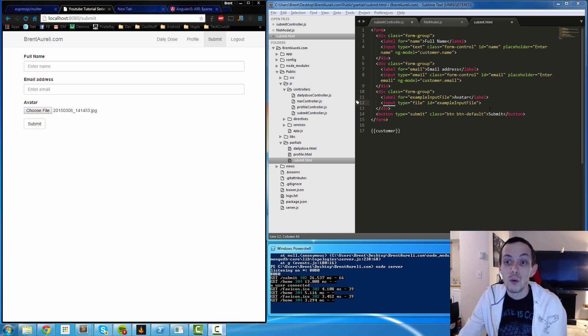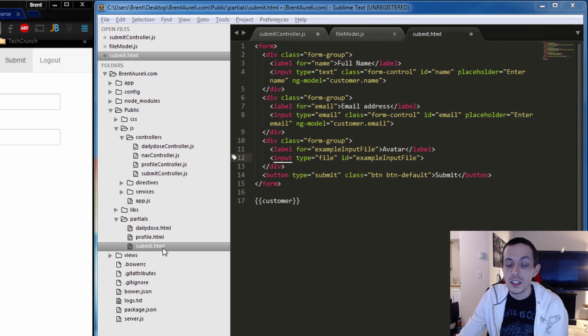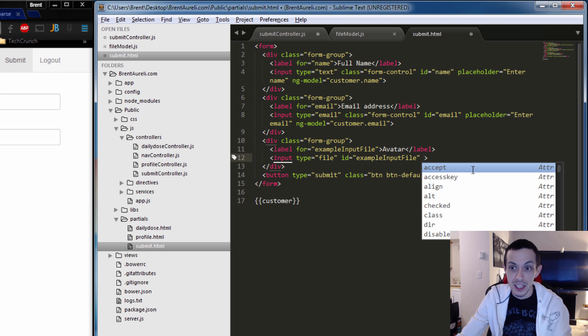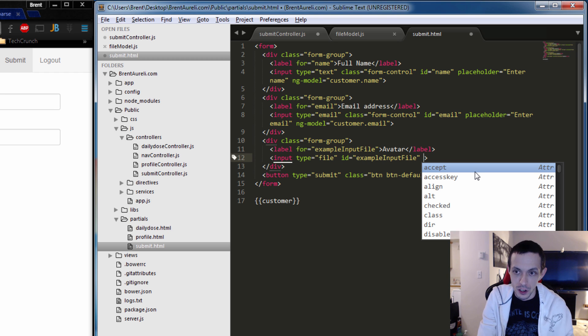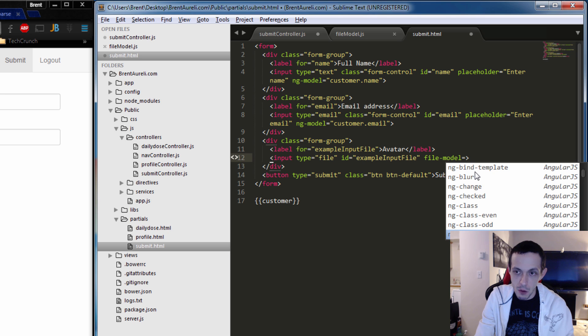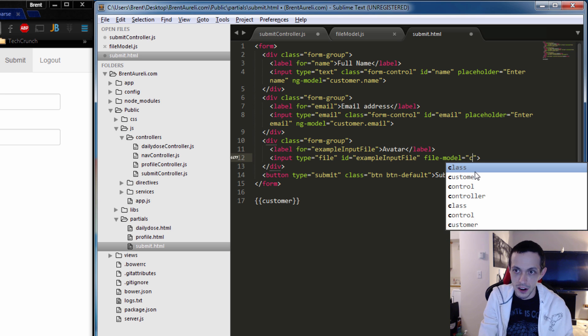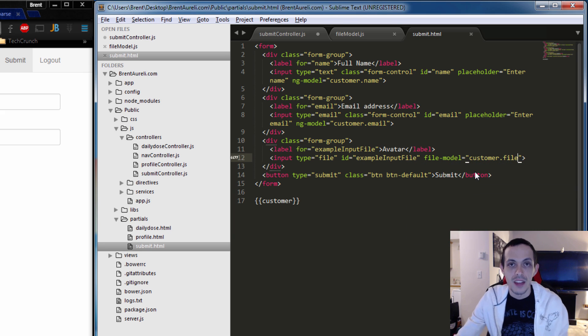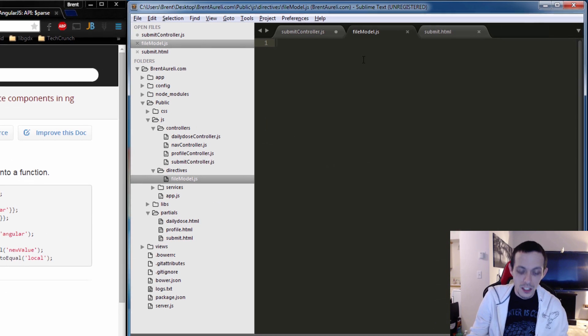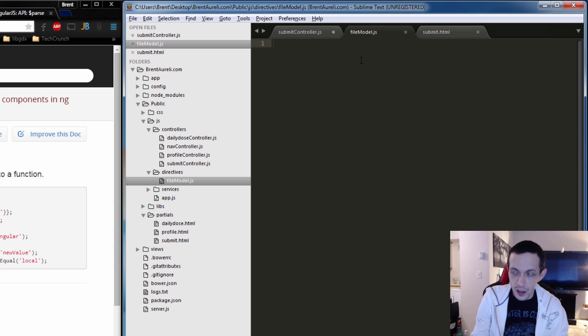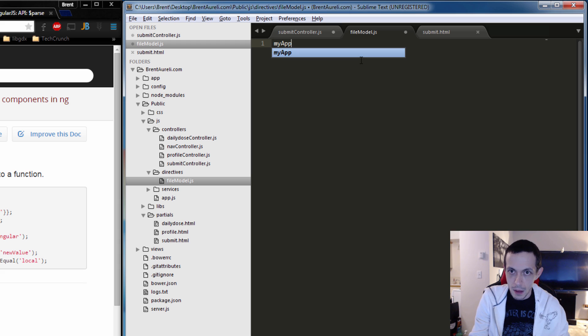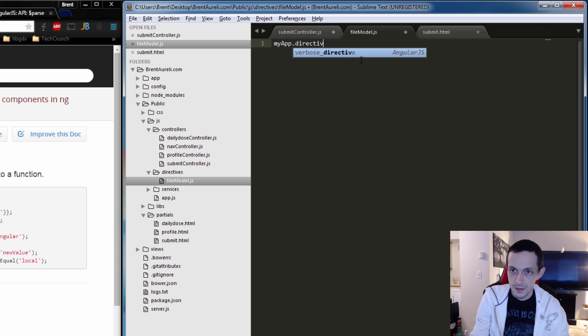Actually before we edit our directive let's go back to our submit partial. We're gonna add a new attribute in the name of our directive that we're gonna create and we're gonna call it file-model, and then we're going to add an expression in there customer.file. Okay so let's go to our filemodel.js and create our directive myApp.directive.